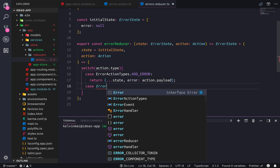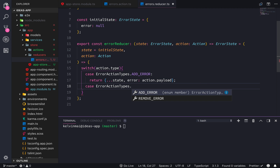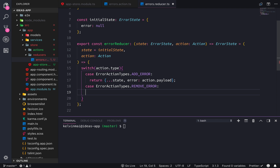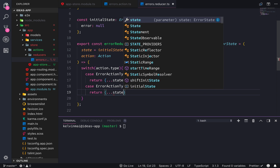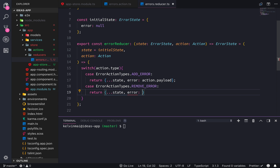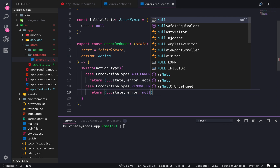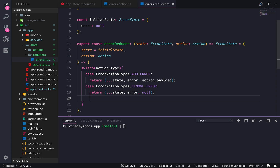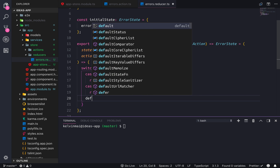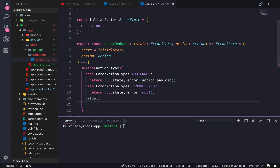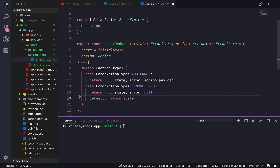Case ErrorActionTypes.RemoveError — we're gonna return state where error is null. And then finally default case — we're gonna just return the state.